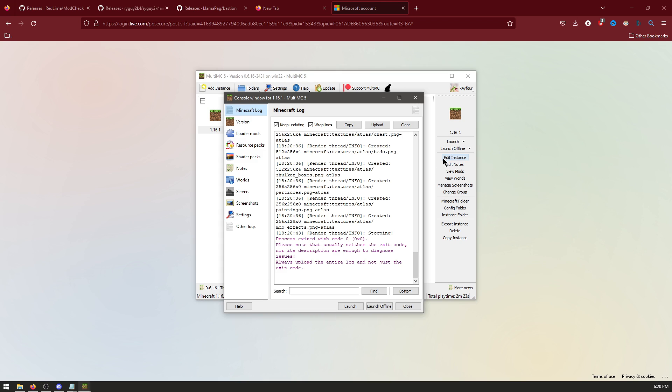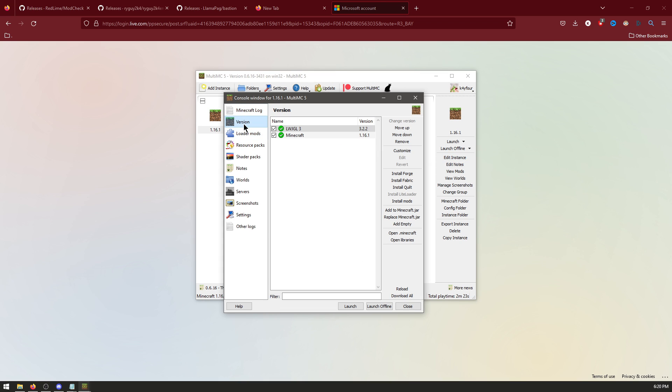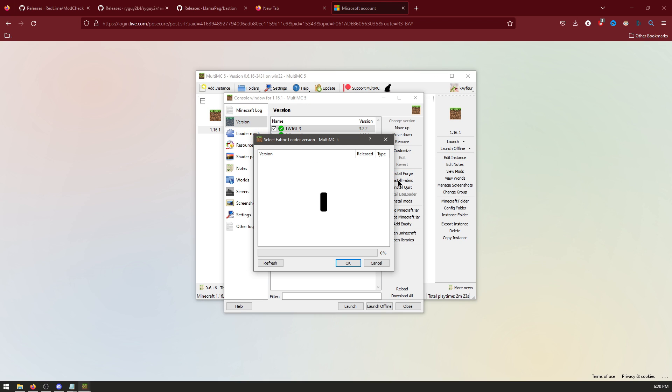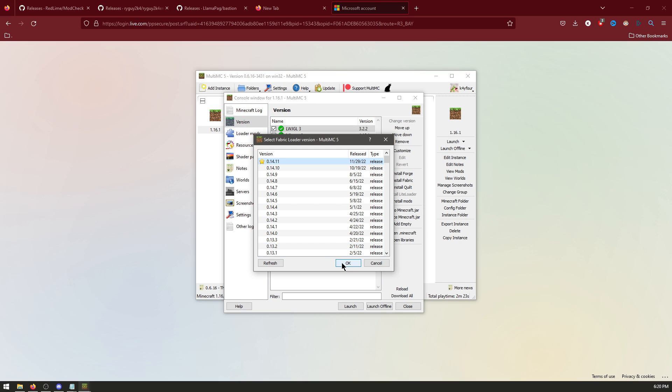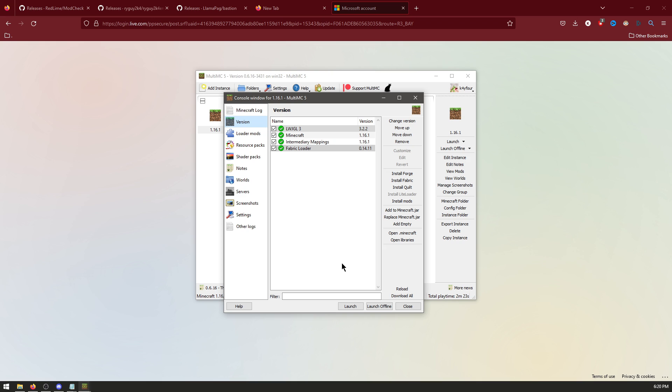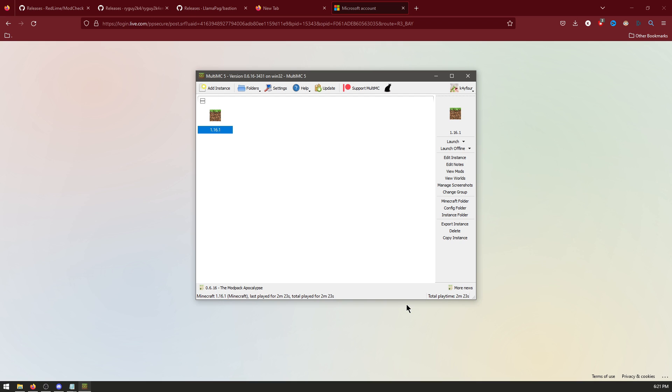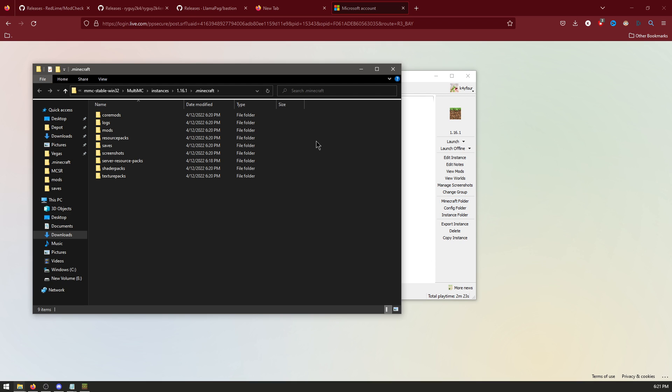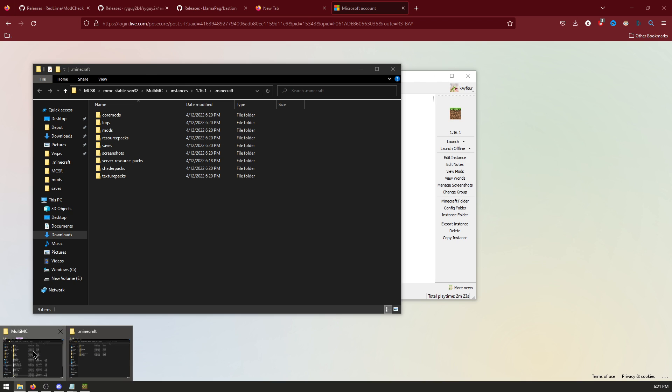Now go edit instance, version, install fabric. And click OK. And close Minecraft folder. And copy this at the top.